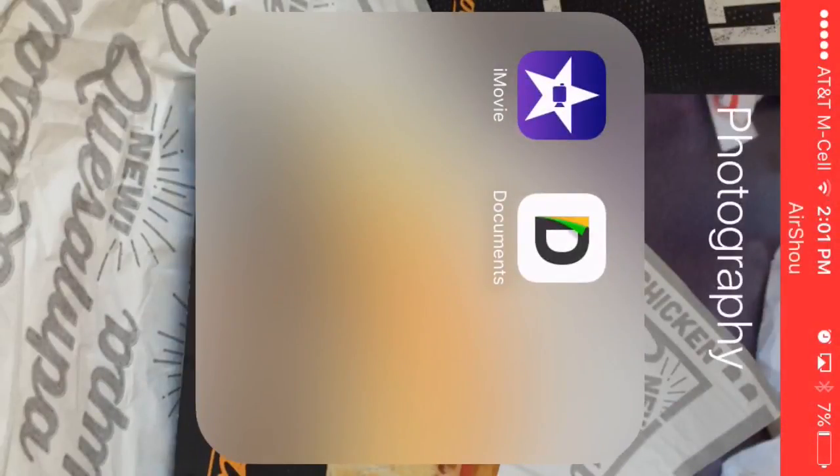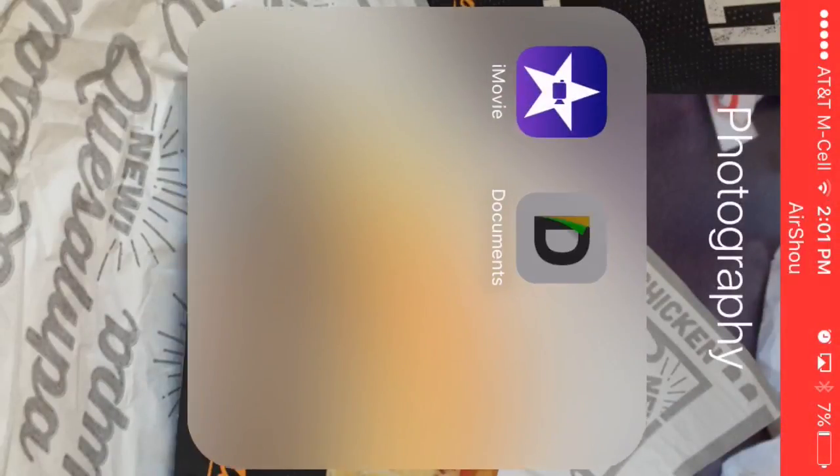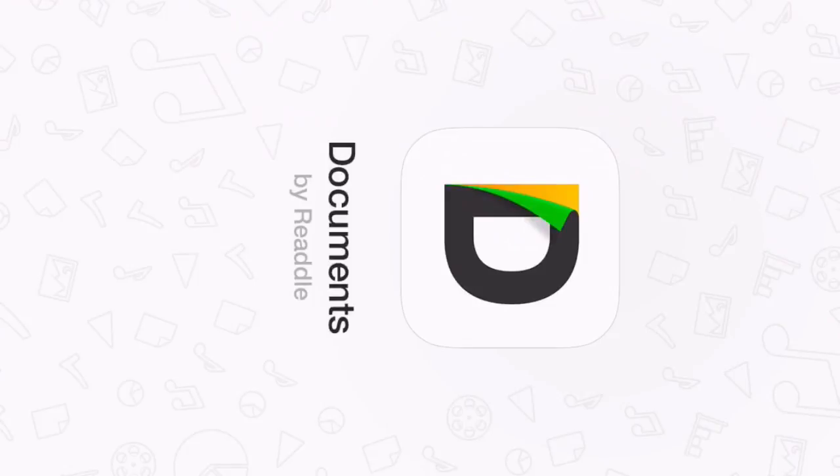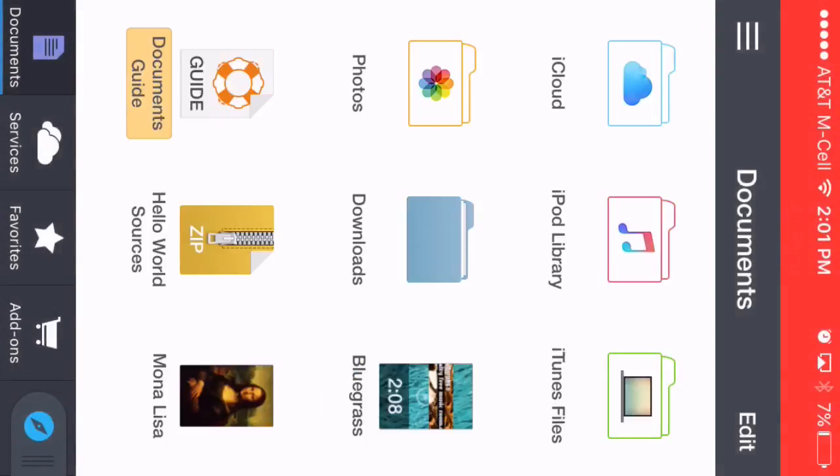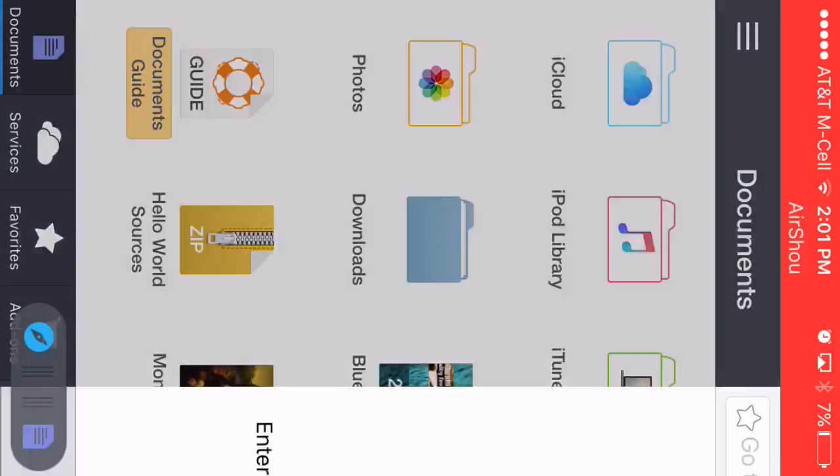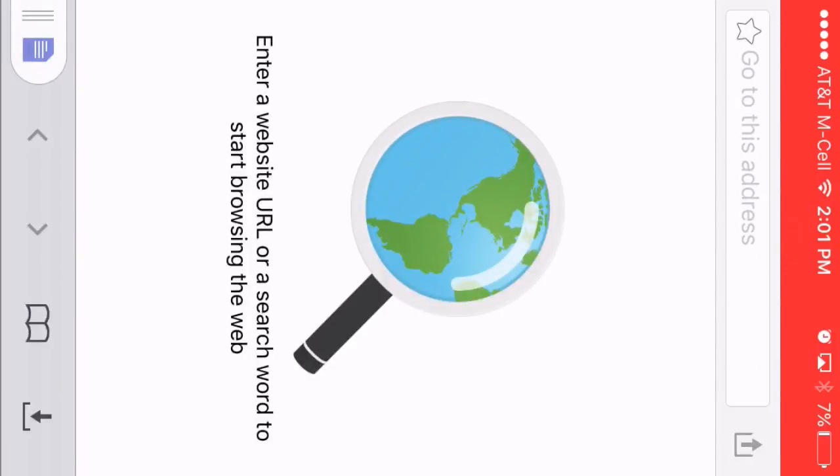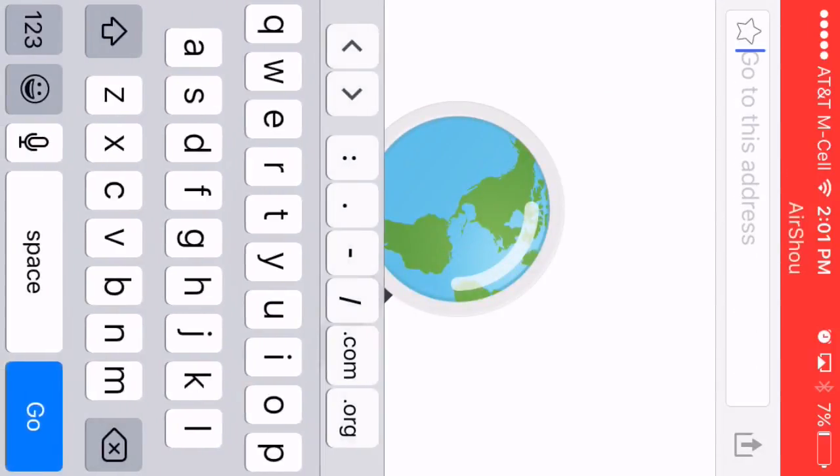What you want to do is download an app called Documents. You want to click it and go to the internet and type in YouTube.